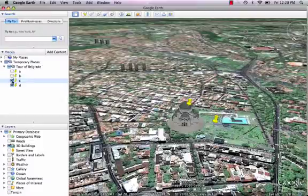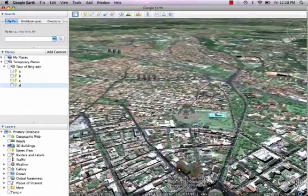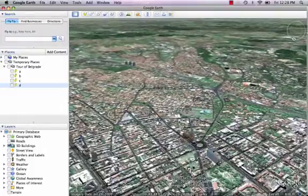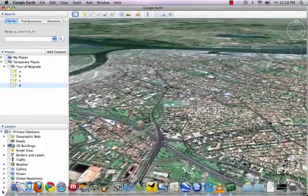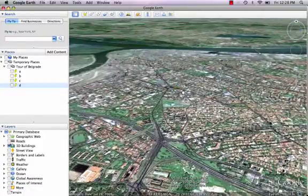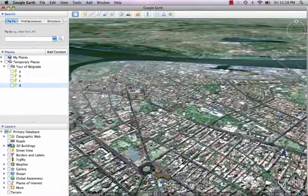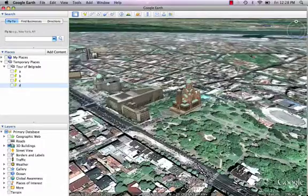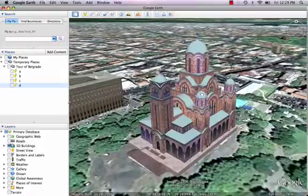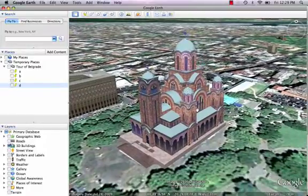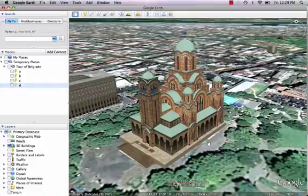I'm going to find St. Marco now. I have to get my bearings. If you come up to the little compass here and click on the end, it makes it easier to get your bearings. St. Marco is right in here — isn't that beautiful? So we're sort of creating a bit of a field trip, a bit of a tour here of Belgrade. And I'm going to add this.